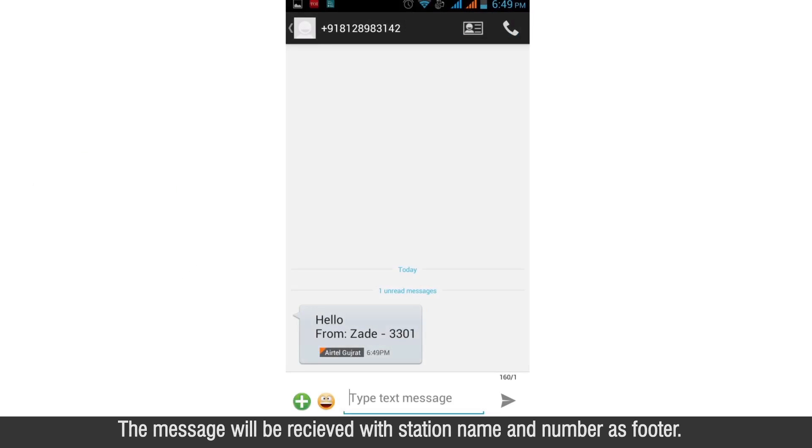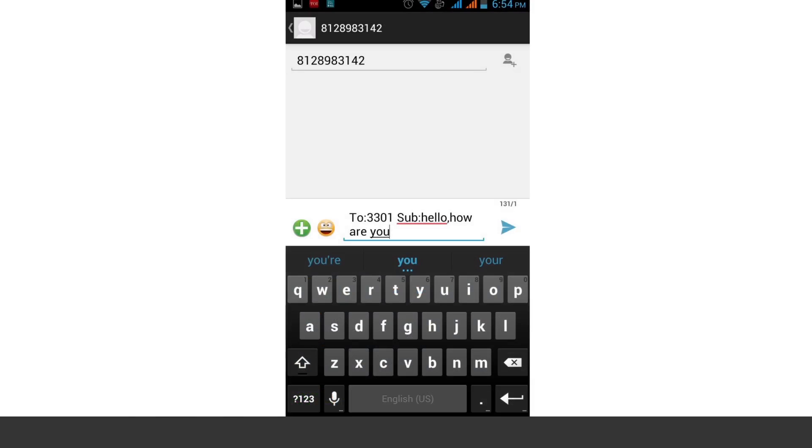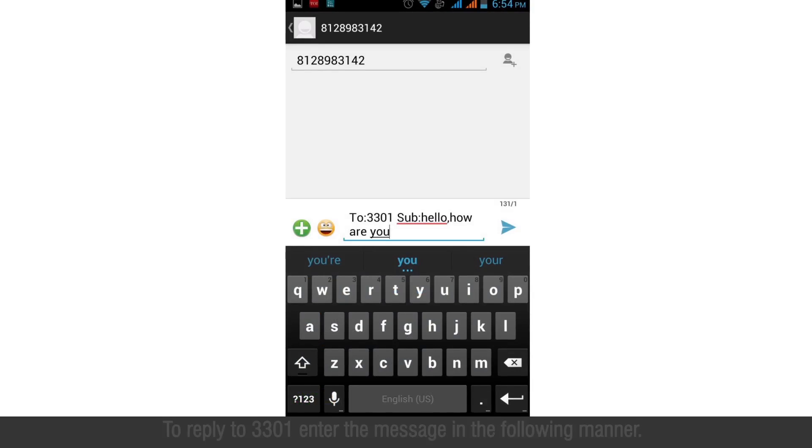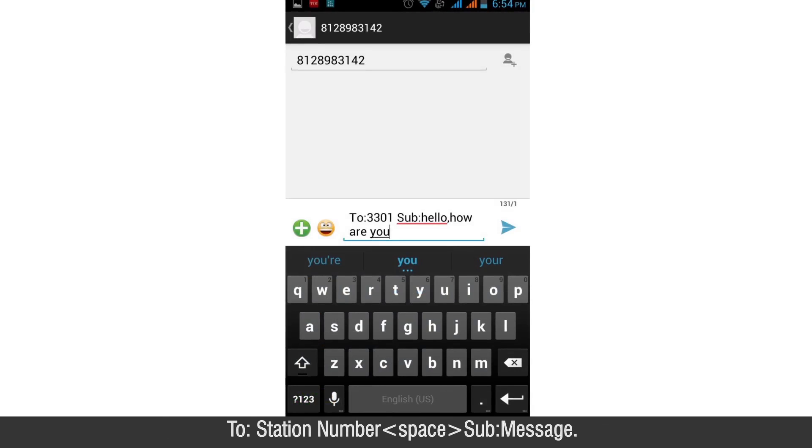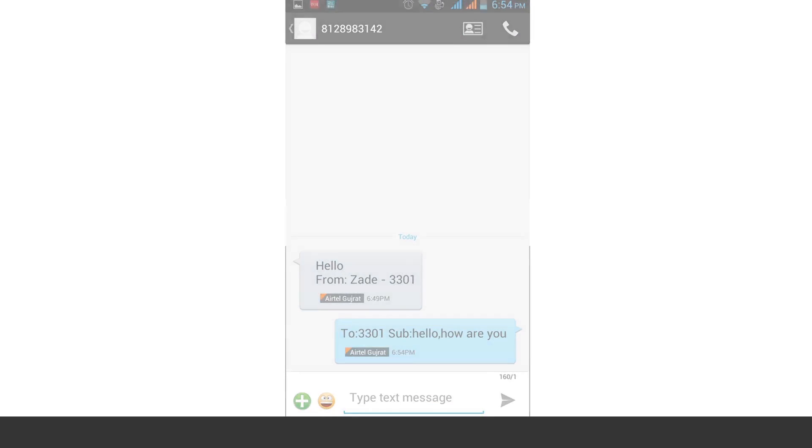The message will be received with station name and number as footer. To reply to 3301, enter the message in the following manner: to station number space sub message. This message will be received on station 3301.